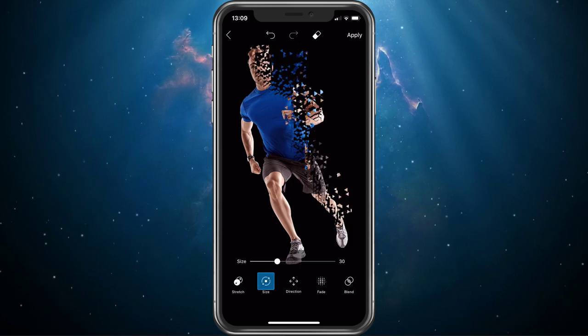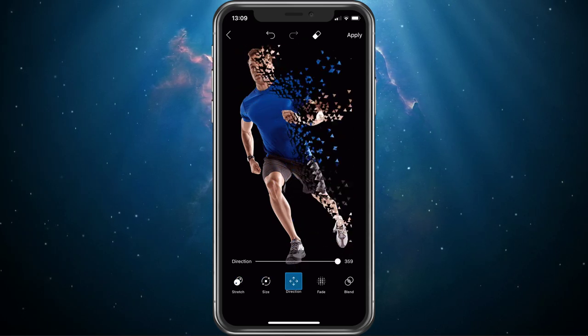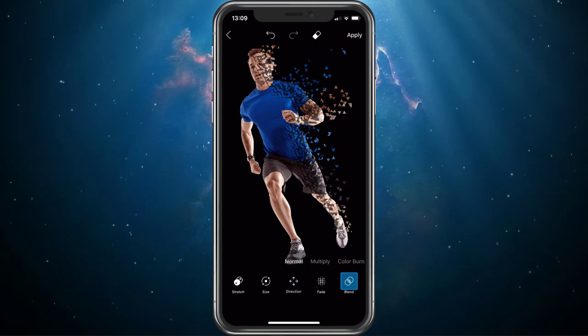To change the stretch, size, direction, fade and blend of the effect, make sure to use the settings below.